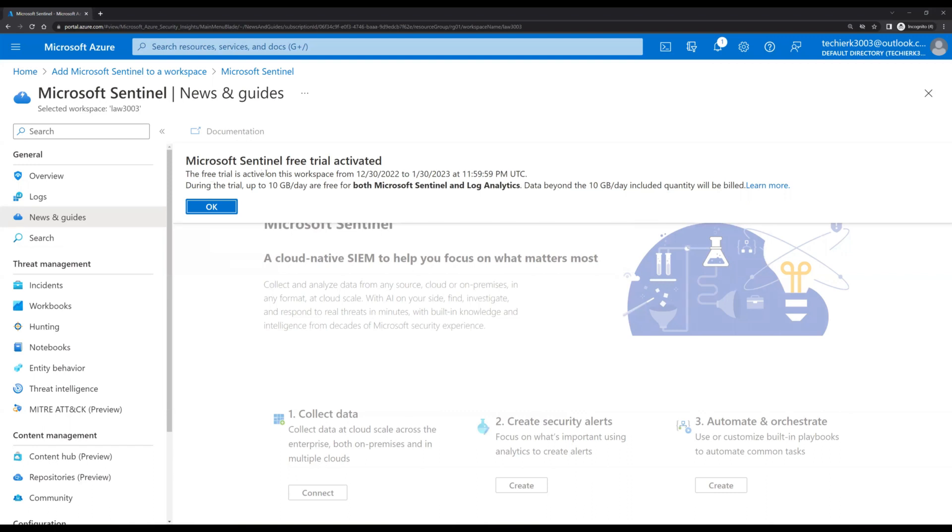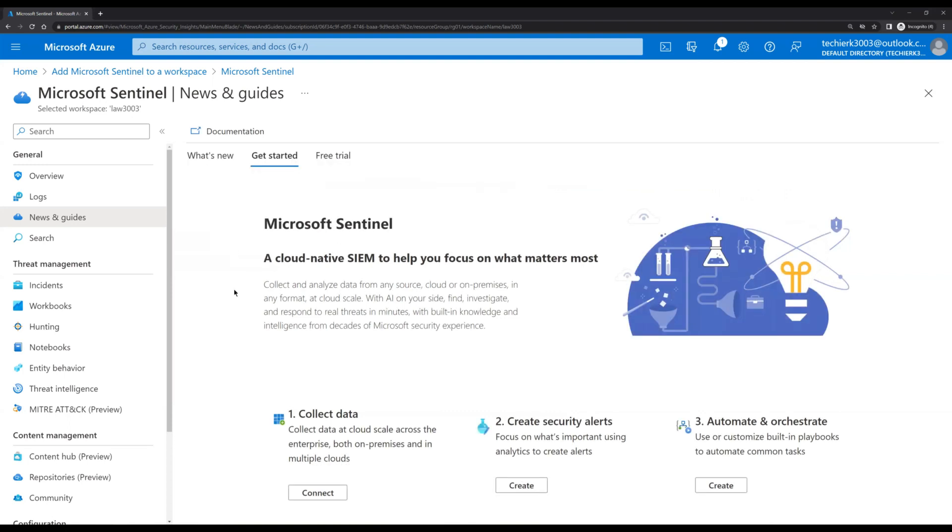Here we can see that the Sentinel is free for 31 days, so click on okay. Now to collect the data from multiple different sources, out here we can see collect data option.